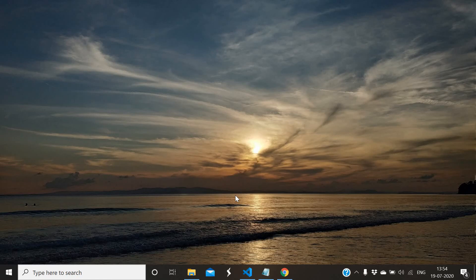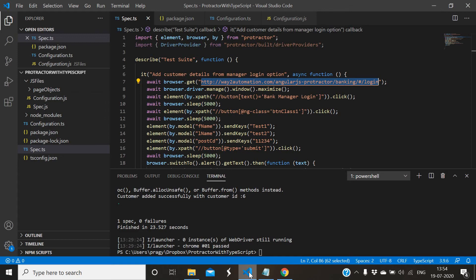Hi guys, welcome to Automation Club. Let's continue learning on Protractor TypeScript framework designing. In the last video we created a test script for framework designing, and in this video we'll implement Page Object Model. Page Object Model is a design pattern which is used in any automation framework to create an object repository for web UI elements.